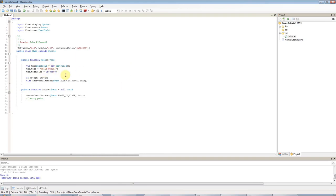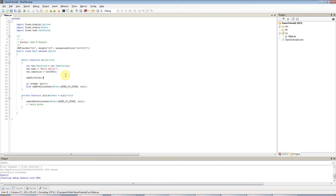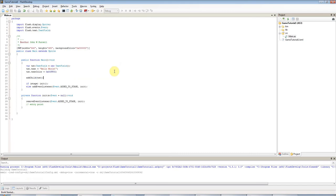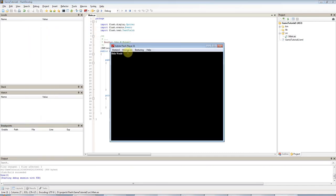And finally I need to add it to the stage. So I'm going to say add child, brackets, txt. And then if I run this, I get hello world here in very tiny letters.